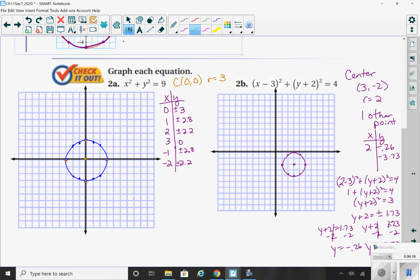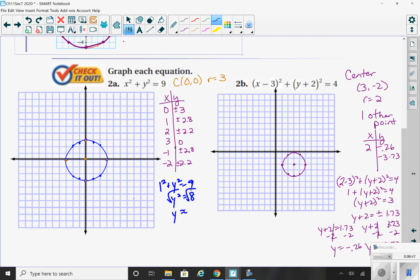Look at your circle — it wouldn't make sense to plug in 4 or 5 because that's outside the circle. You have to put some thought into what number to plug in for x. If I plug in 1: 1 squared plus y squared equals 9. 1 squared is 1. When I subtract it, I get y squared equals 8. The square root of 8 gives y equal to about 2.8.